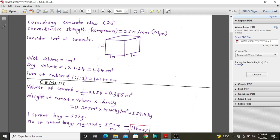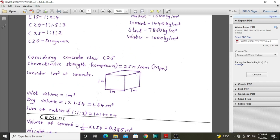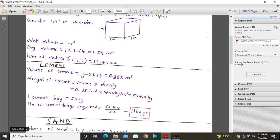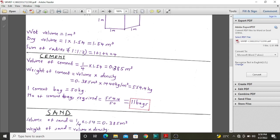Once we have the volume, we use the density to find the weight, since cement is normally bought in bags. The weight of cement is given by volume multiplied by its density: 0.385 multiplied by 1,440 gives 554.4 kilograms. Since one cement bag is equivalent to 50 kilograms, the number of cement bags required is 554.4 divided by 50, which gives approximately 11 bags of cement. So for one cubic meter of class 25 concrete, you need 11 bags of cement.